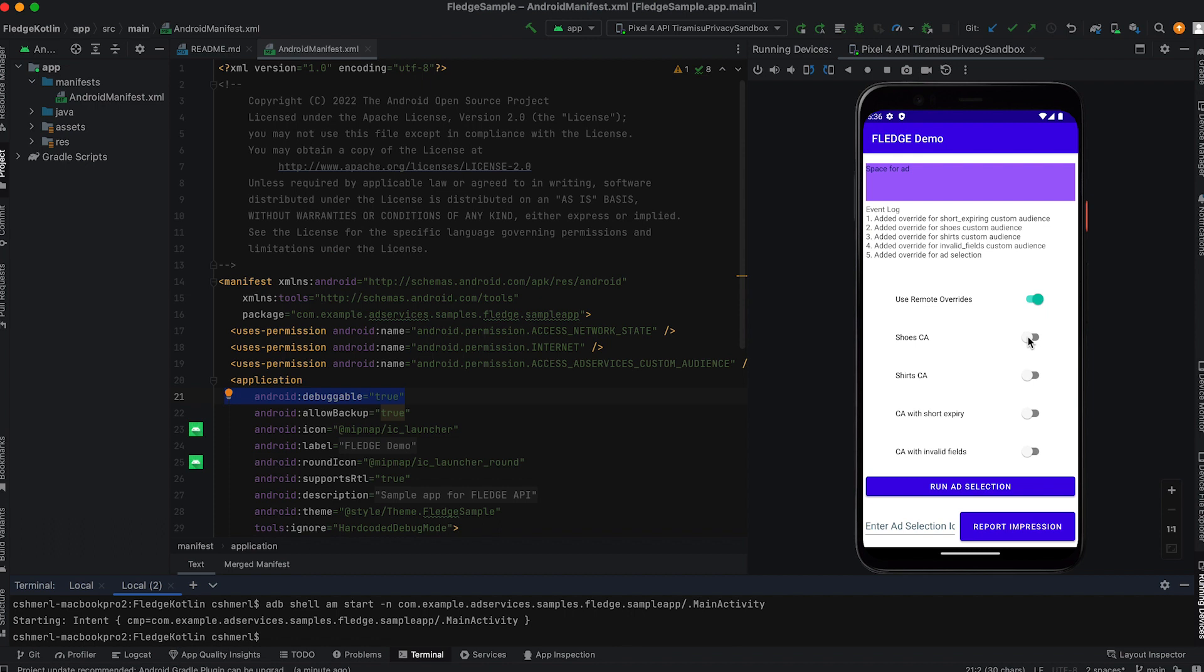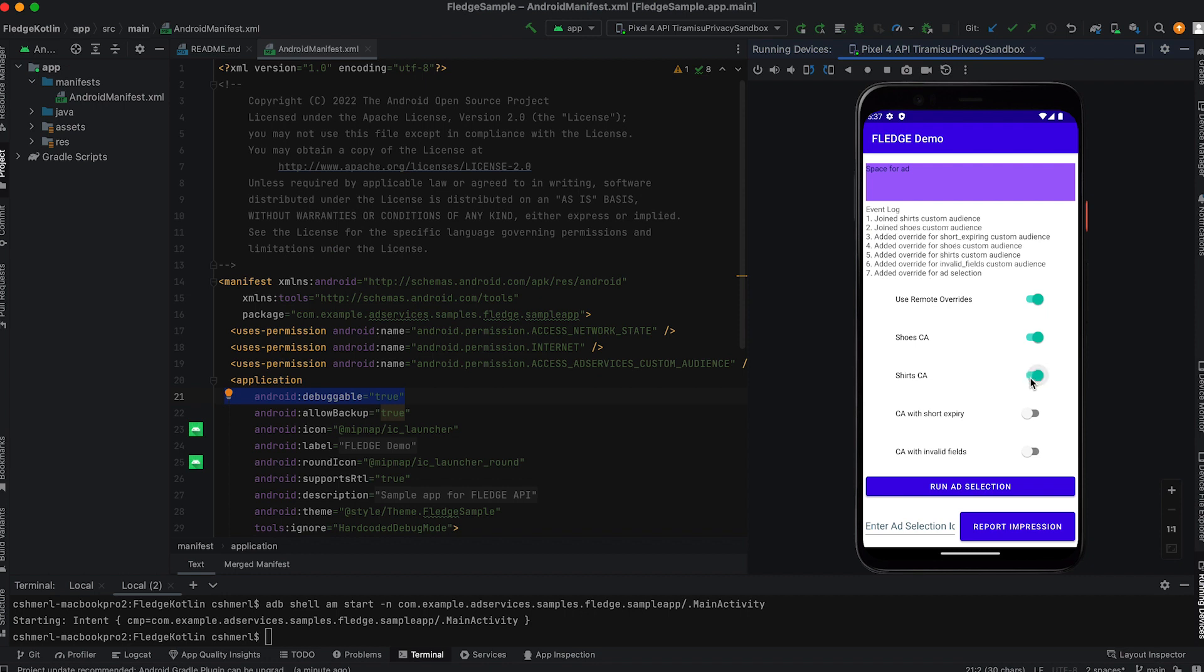Imagine a user browsing through an app doing some shopping. As they add items to cart, it is possible to get an idea of the types of apparel this person might be interested in and we can add the user to a custom audience capturing this interest. Our sample app uses examples for shirt and shoes.